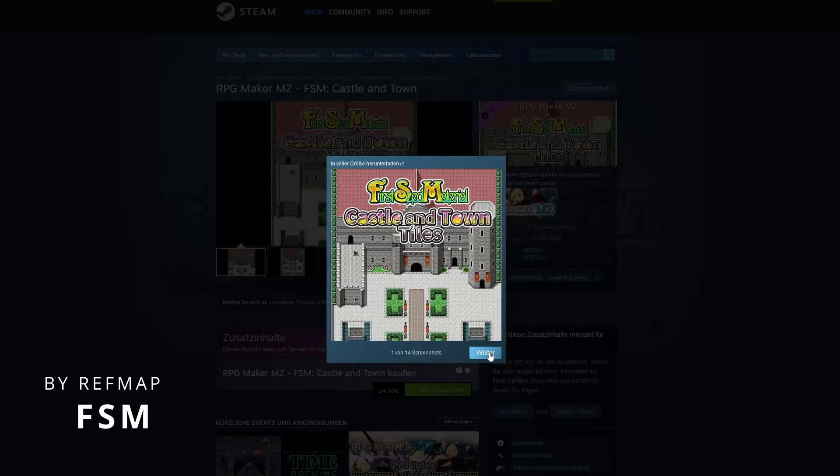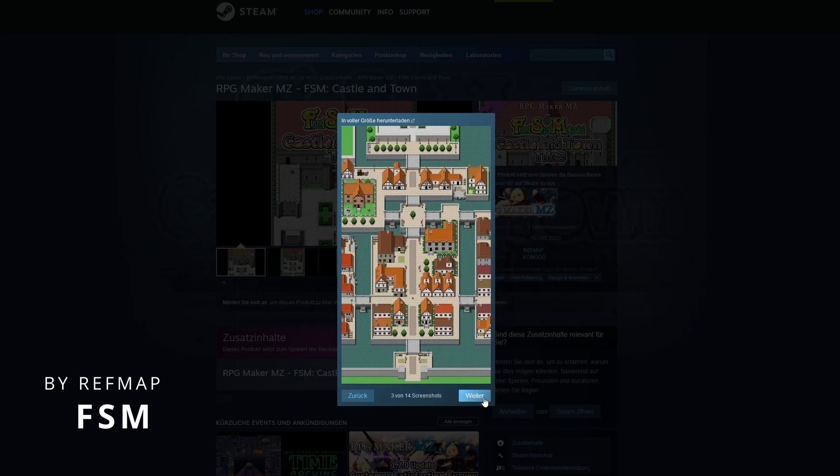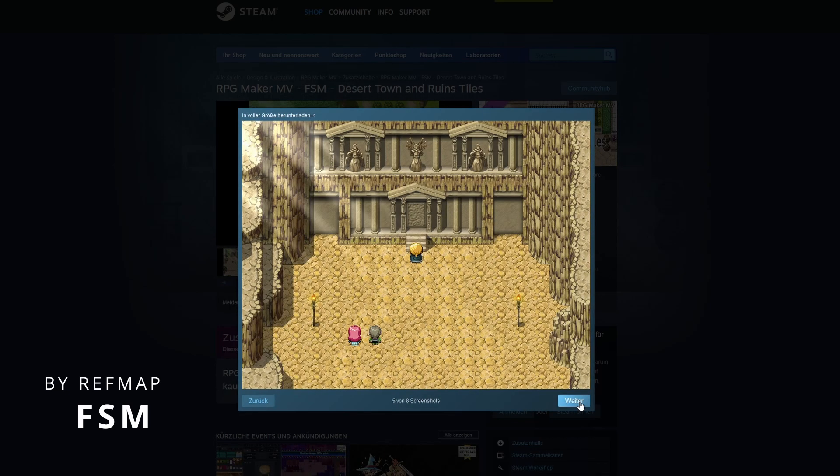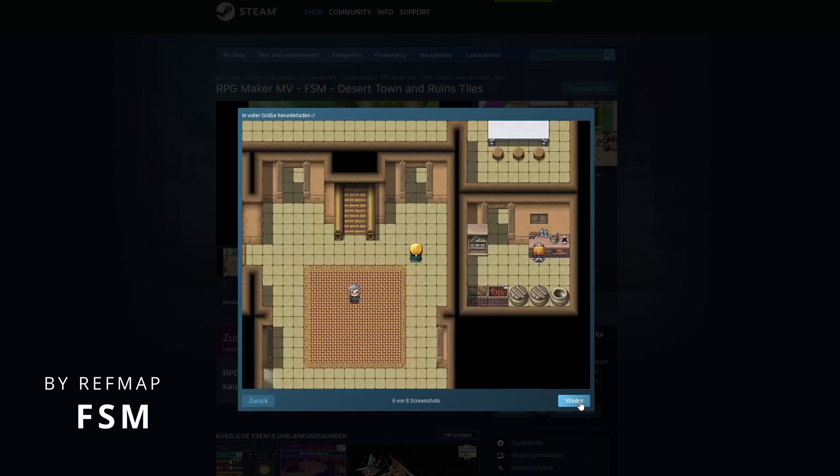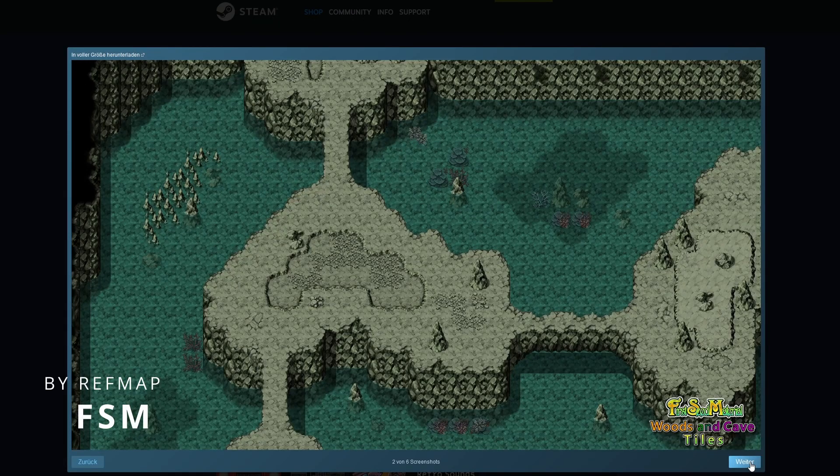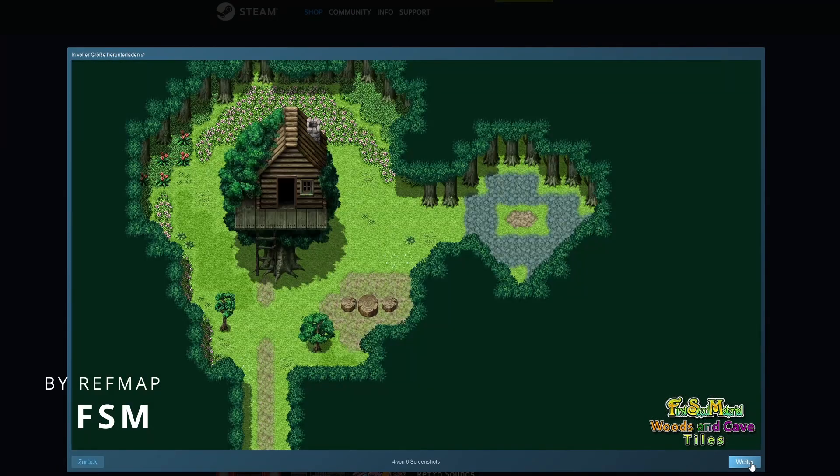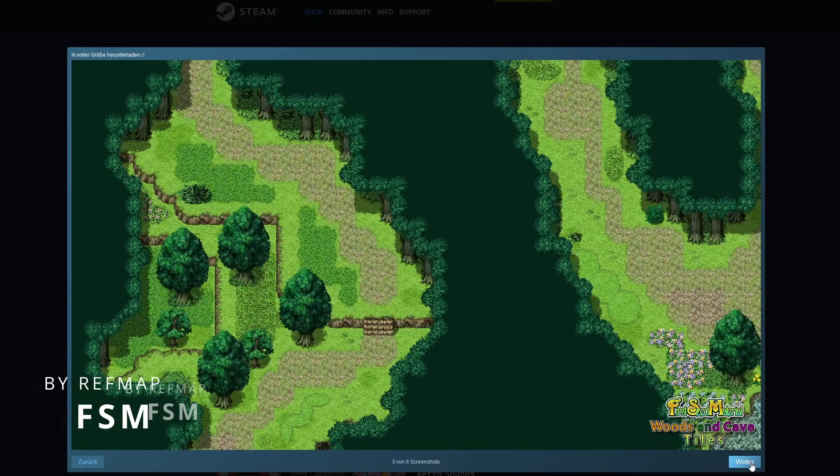There are a few different ones, for example, towns of beginnings, or the castle one, or the desert one, the woods and caves one. All of them are pretty great.